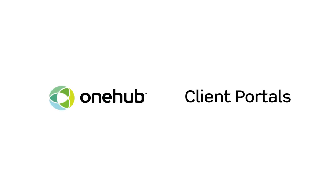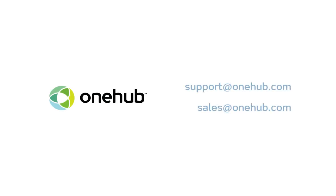That wraps up our OneHub client portal demo. Thanks for watching. As always, if you have any product questions, reach out to support at OneHub.com, or if you'd like a one on one demo, email sales at OneHub.com.